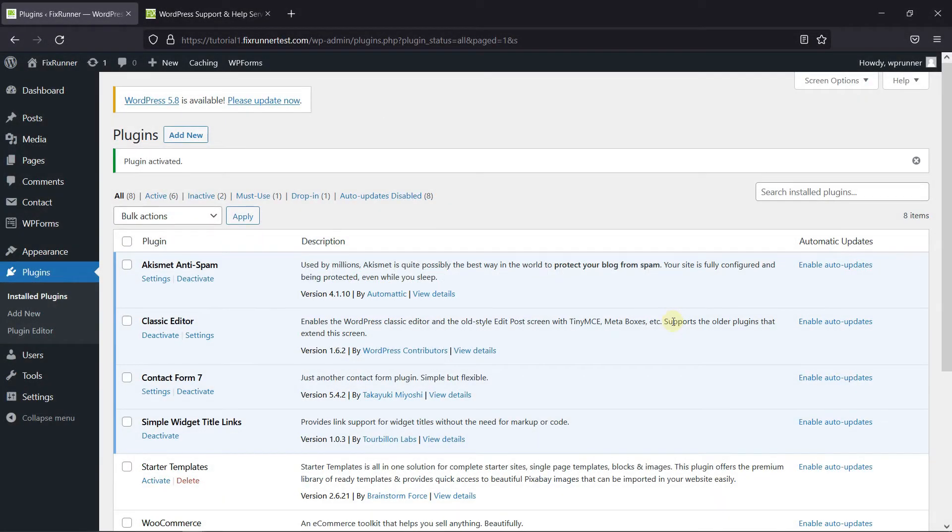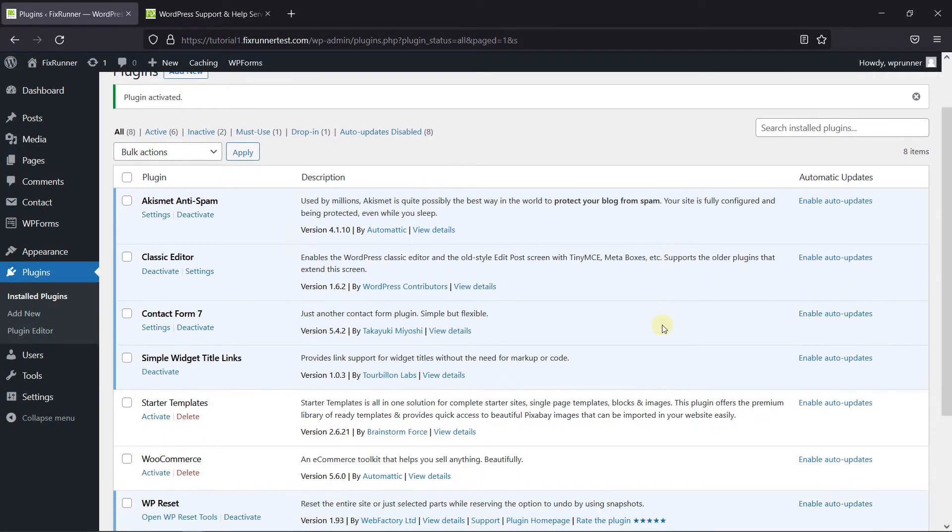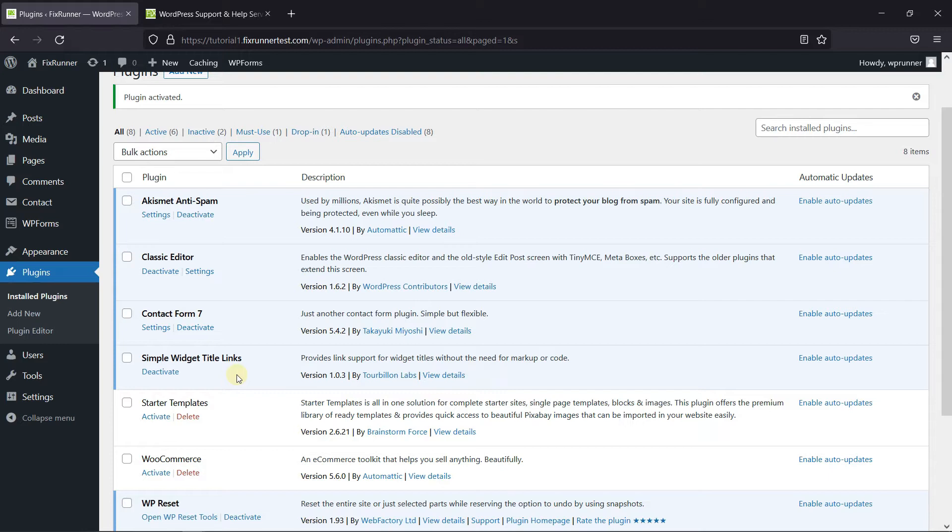To add a link to the widget titles, first you need to install and activate the Simple Widget Titles plugin. I've already installed it, but if you need help installing a plugin on your website, we have a video explaining how to install a plugin. I'll link it in the description below.